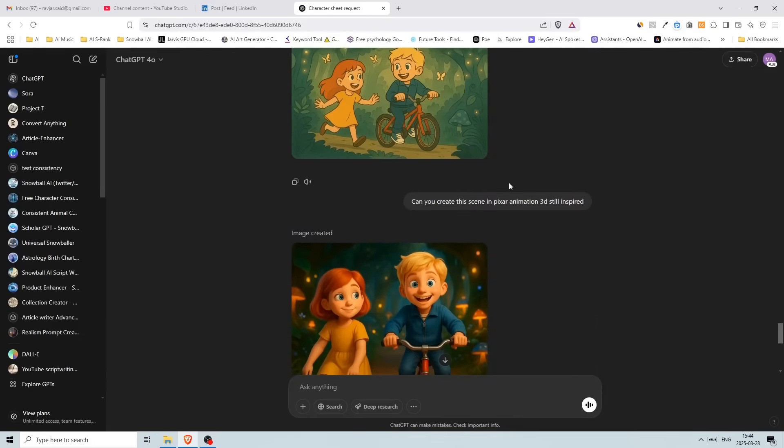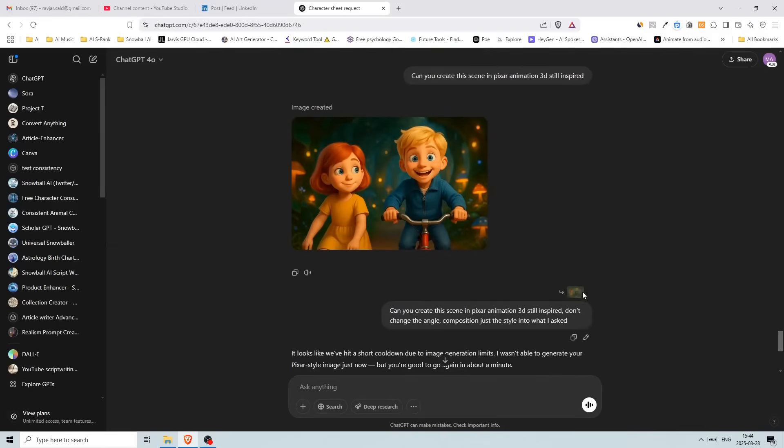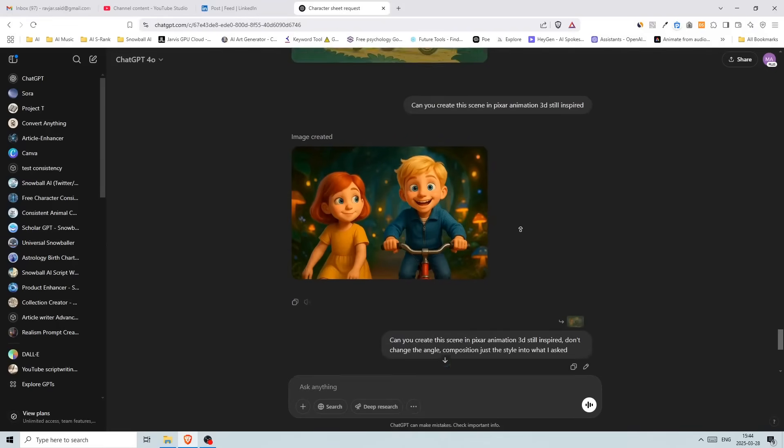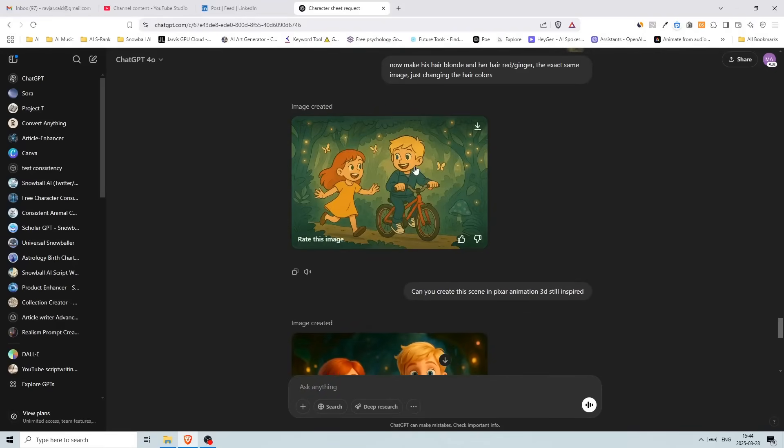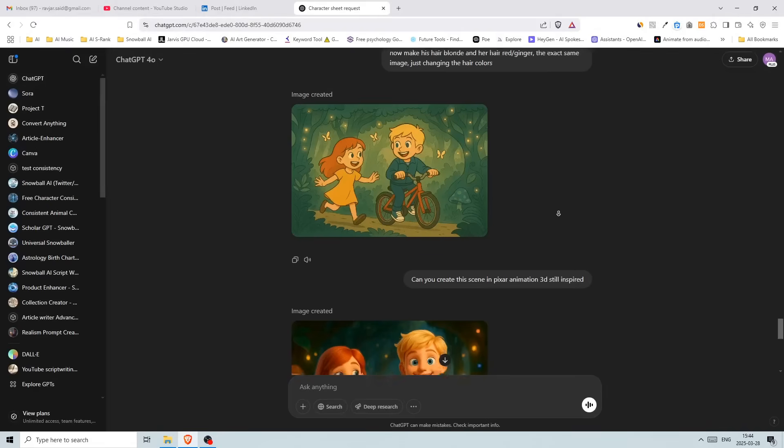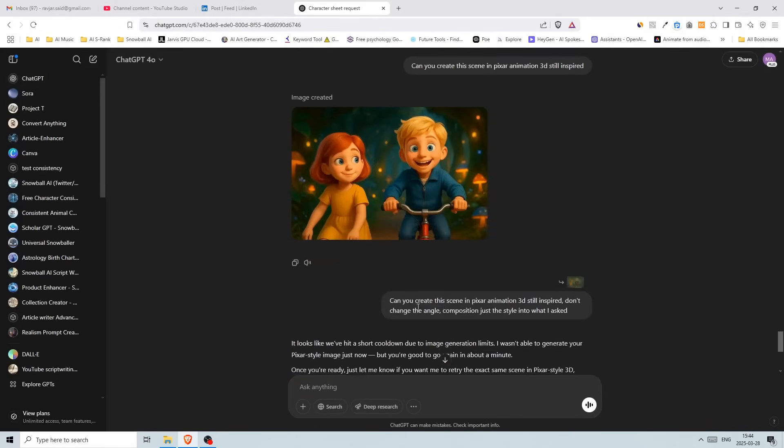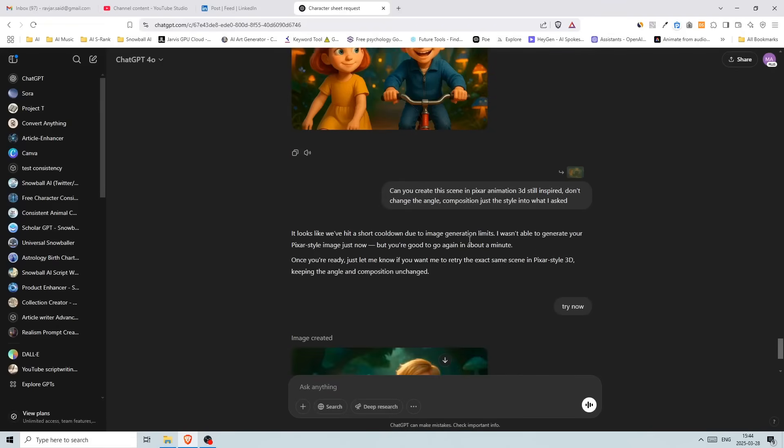All right. And I wrote, can you create this scene in Pixar animation 3D style inspired? And I got this. And then I used the other method where I clicked here and I used the select pen. And then I said, can you create this scene in Pixar animation 3D style inspired? Don't change the angle composition, just the style into what I asked.